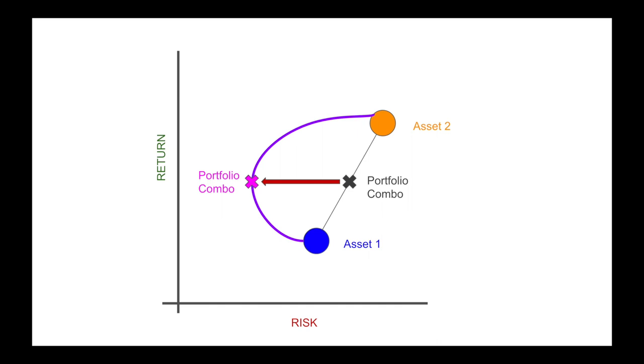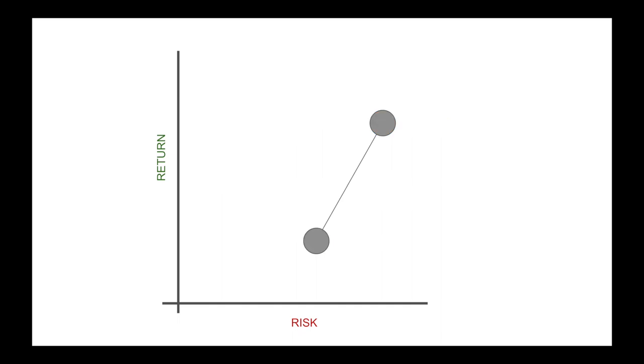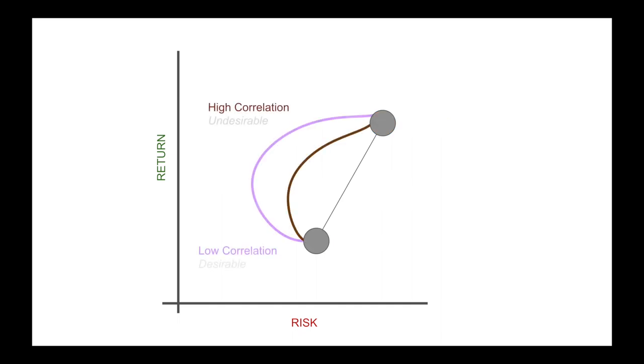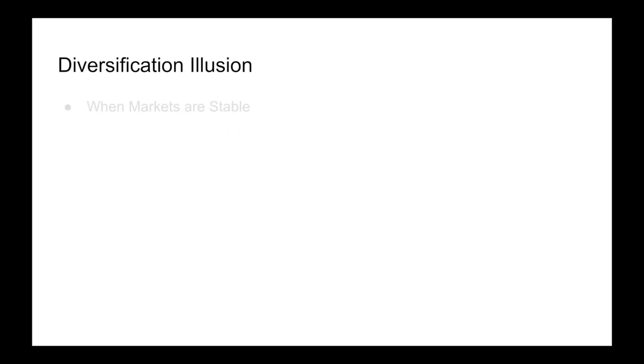This reduction in risk depends on the correlation strength. High correlation gives a small benefit, whereas low correlation gives a big benefit. When the market is stable, we see that different asset classes have low correlations with each other.